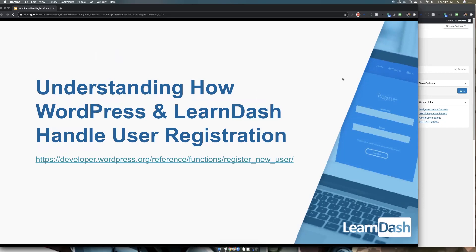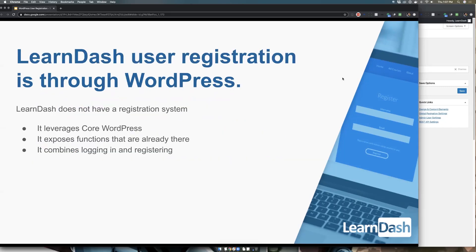LearnDash user registration is actually through WordPress. LearnDash doesn't really have its own user registration system — it leverages WordPress. LearnDash sits on top of WordPress as a plugin and it's meant to work with your infrastructure and environment. LearnDash itself really just leverages the WordPress login — the same one you use to start your website, the same if you subscribe to someone's blog, and even the same if you sign up through WooCommerce. We're just leveraging what's already there and trying to make it easier for users.